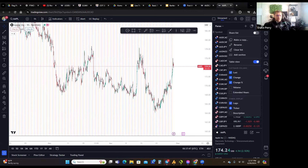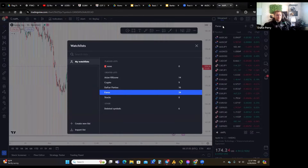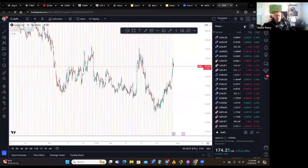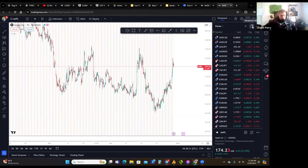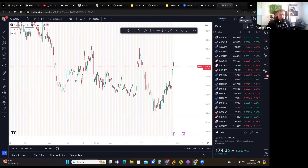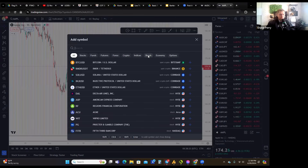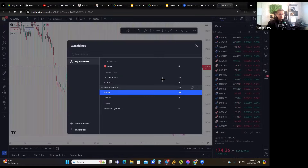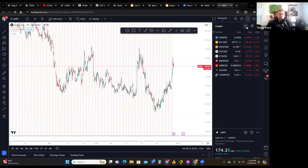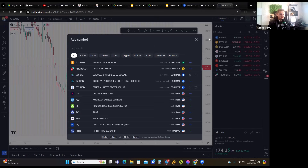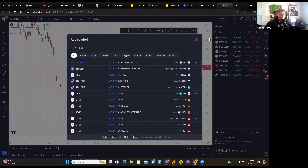To add a new watch list, click the icon in the top left of the watch list panel and select 'Create New List.' To add symbols, click 'Add Symbol.' Let me switch to my crypto watch list and add a couple. I've been watching a crypto called Celestia, so I'll search for it — and yes, it's on here.